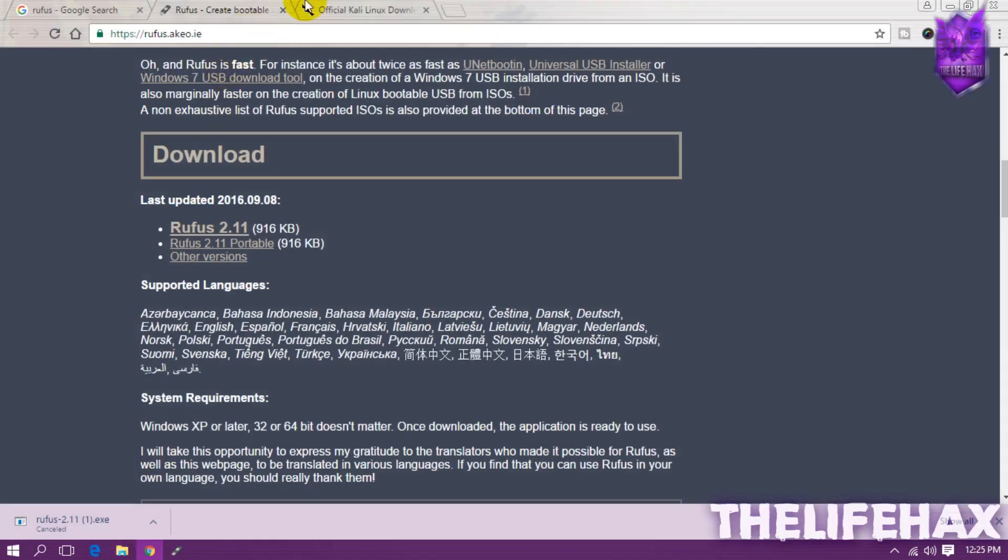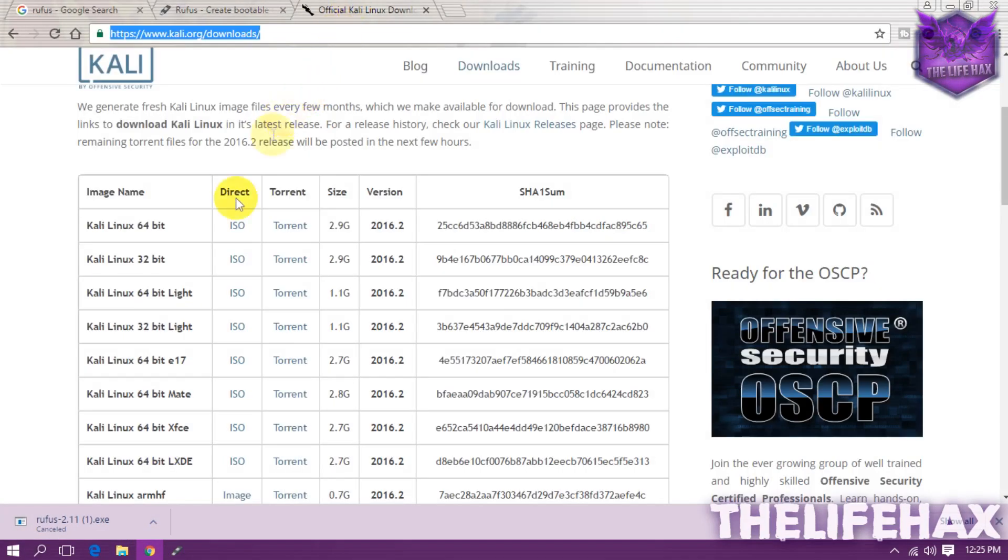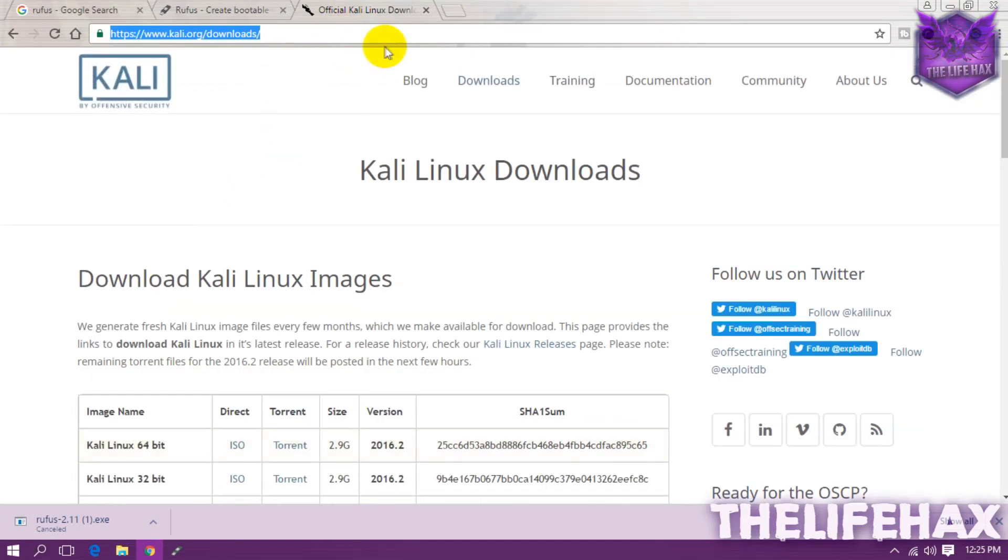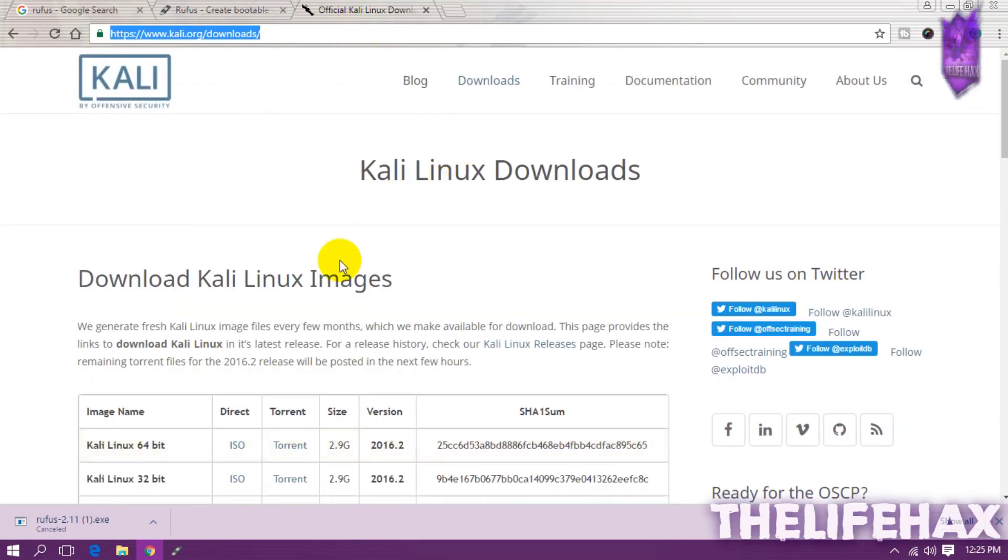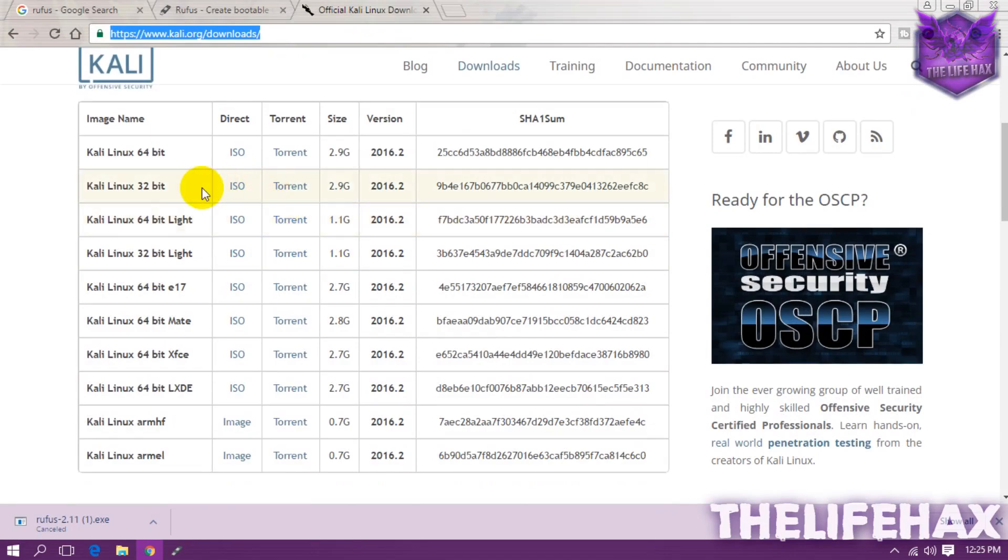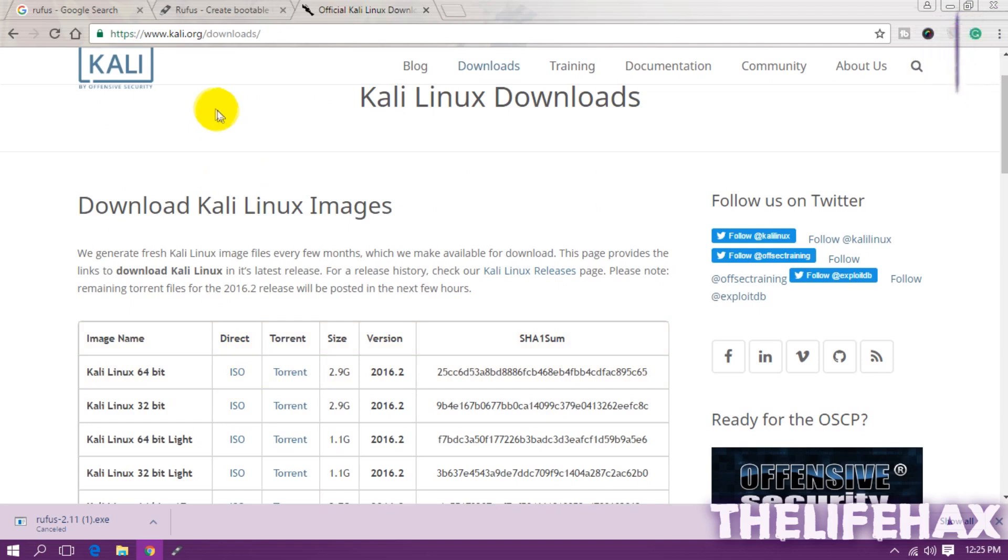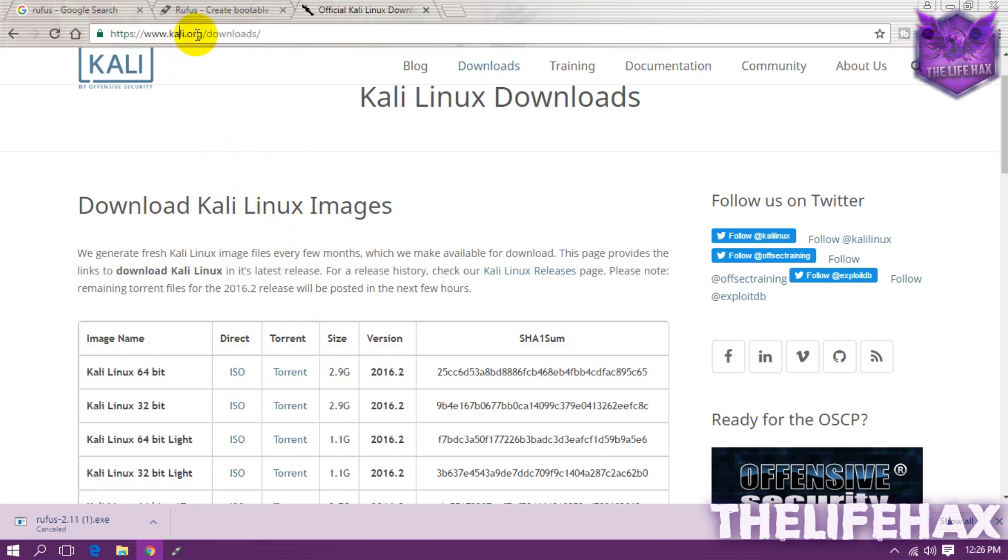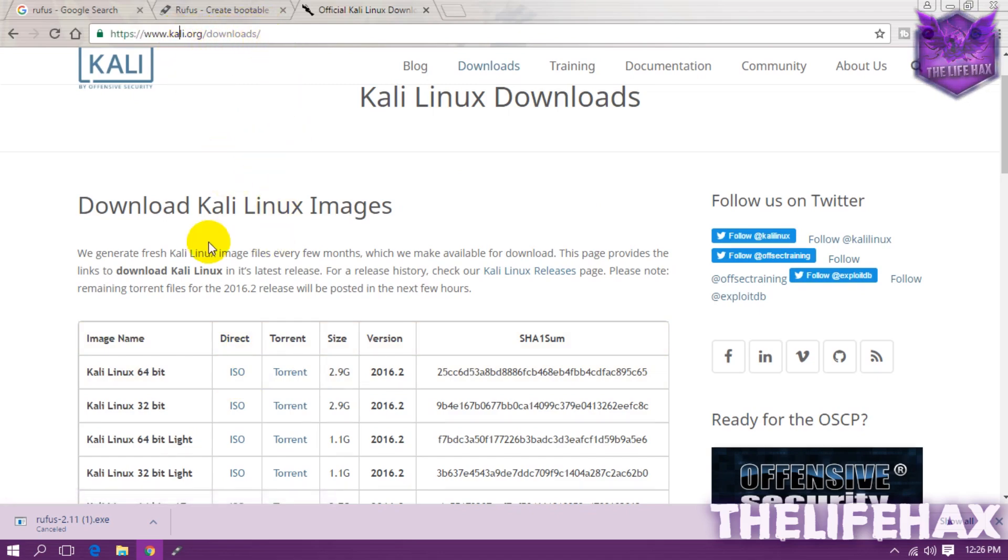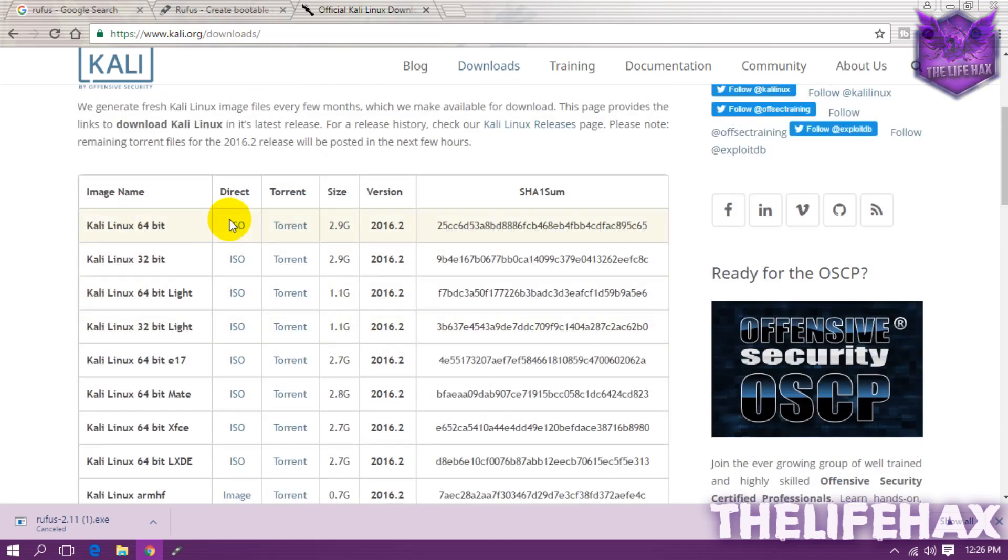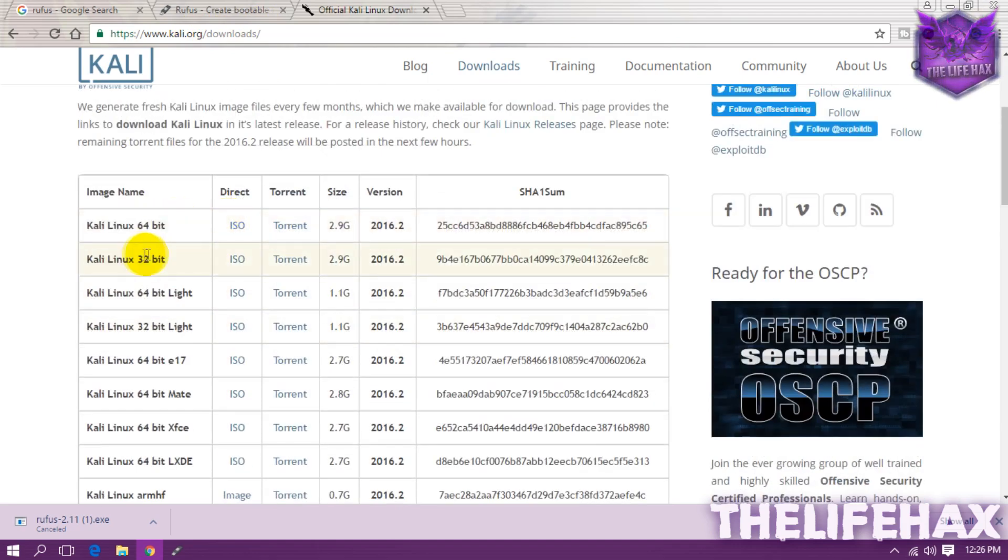Now go to Google Chrome again and you want to download the official Kali Linux. Now from there you want to download it from the official site so that it will get easily installed. So I highly recommend you guys to check this link over here and this link will be in my description down below. So it's kali.org/downloads.